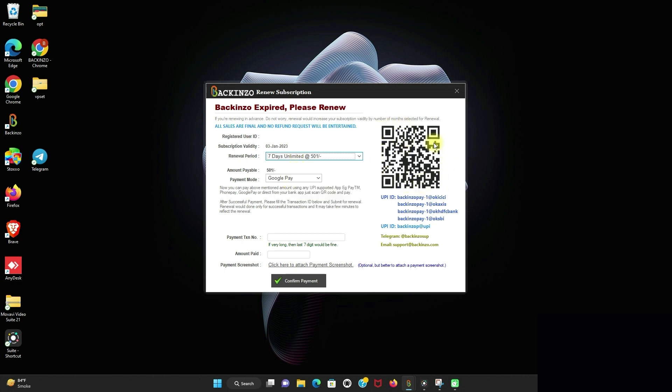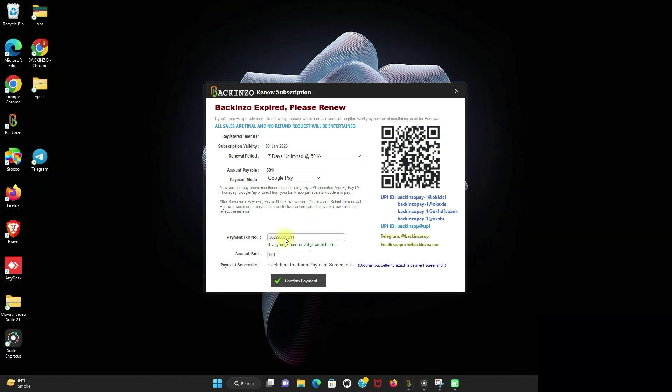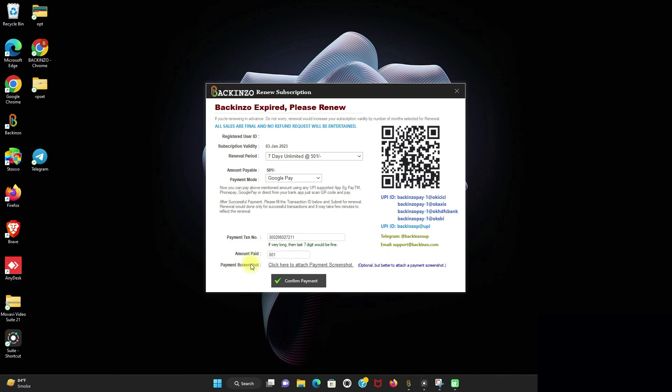Just scan the QR code and enter your payment transaction number. After successful payment, please fill in the transaction ID below and submit for the renewal. Please note, if the payment transaction number is very long, then last 7-digit could also be fine. Enter the amount paid, and you can also attach the payment screenshot for the quicker processing of your renewal form. This is how you can confirm your renewal. I will just click on the confirm payment.